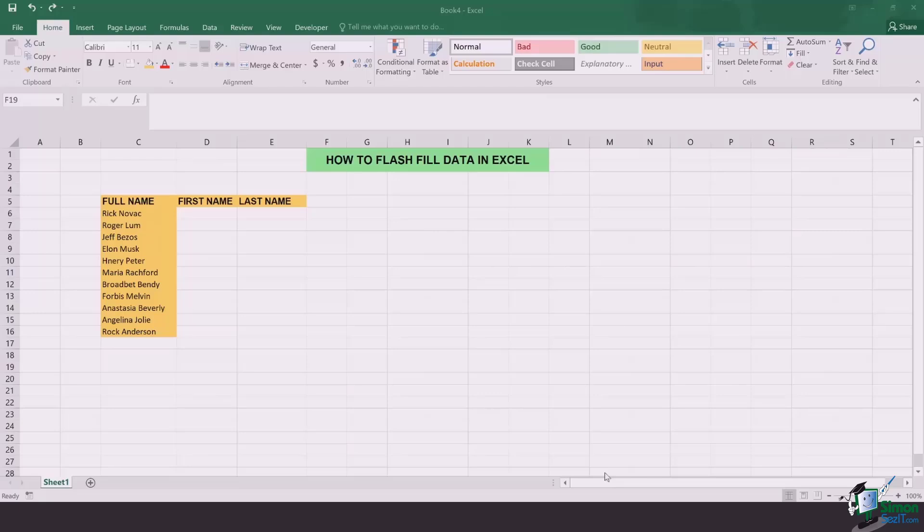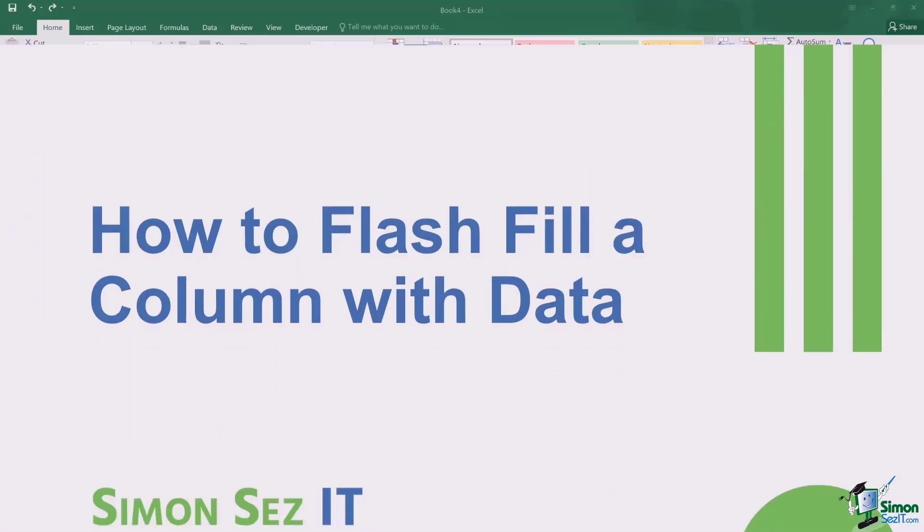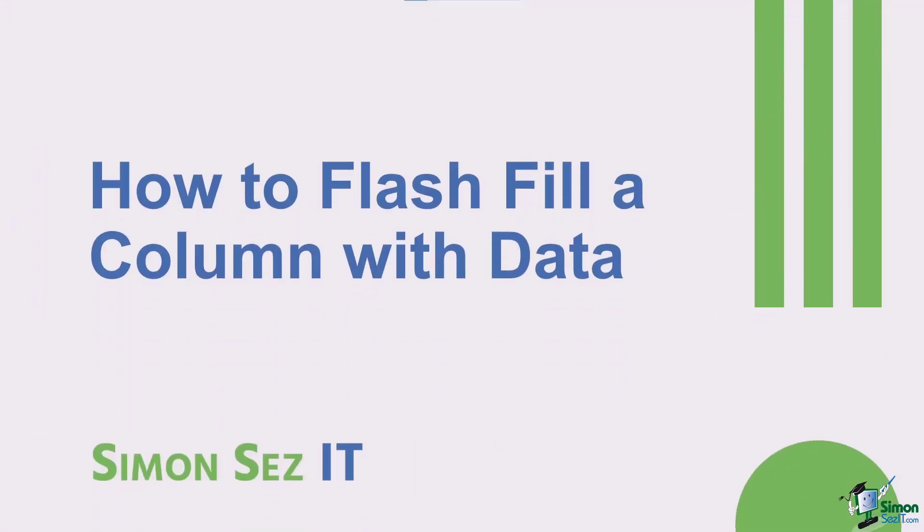Hi there everyone and welcome back to another lesson. In this video we will be learning how to flash fill data in Excel.